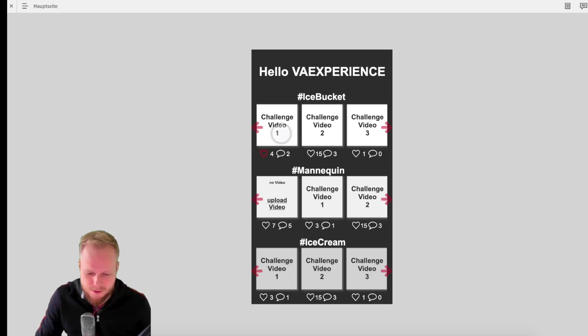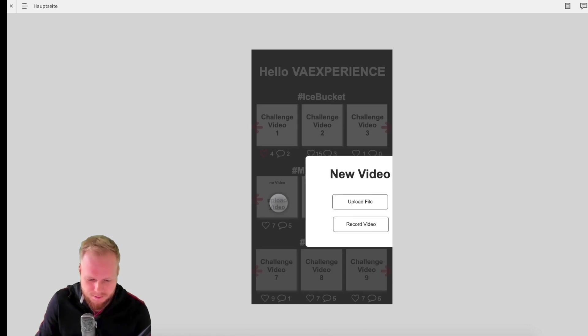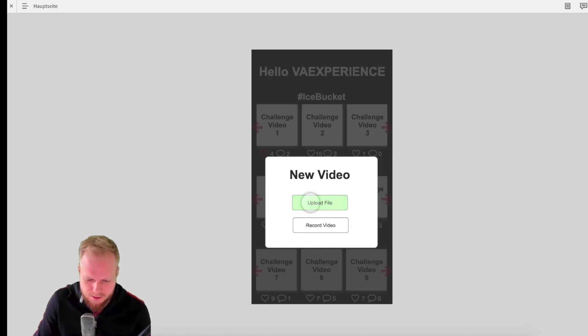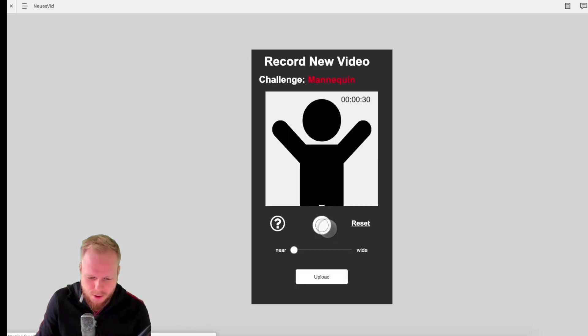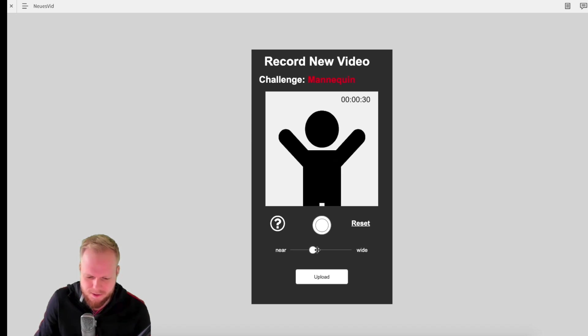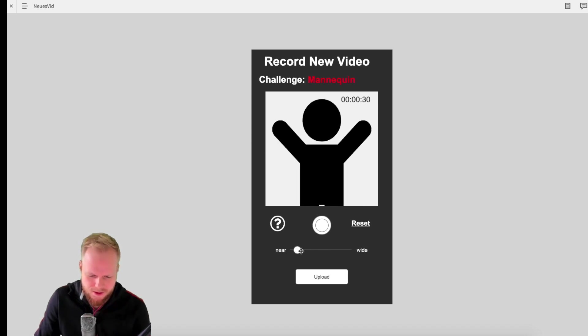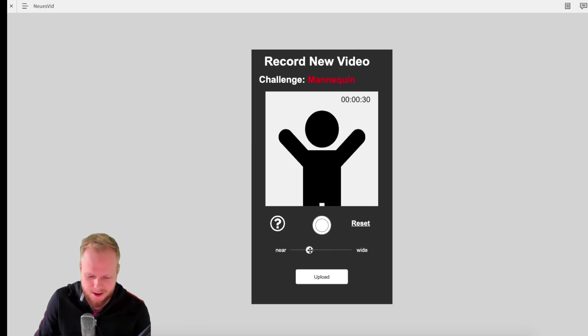And then you can also upload a new video. So if I click Upload, you can select to upload a file or record the video. So if we select Record by his prototype, you're able to select the angle of a photo or let's say of a video, like a camera angle. If it's wide, if it's near, which is pretty damn cool.